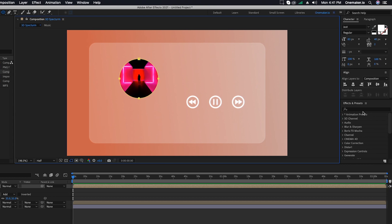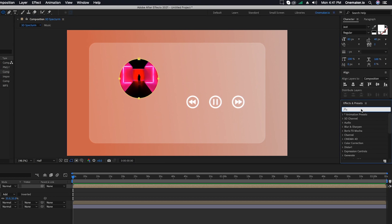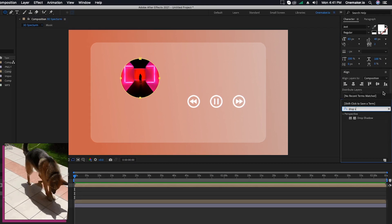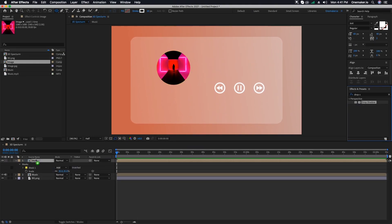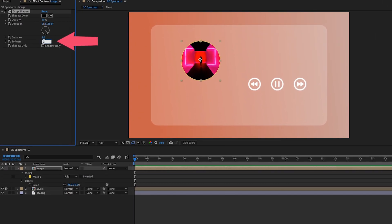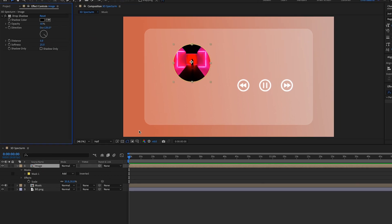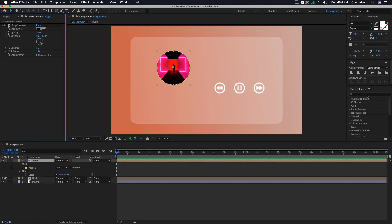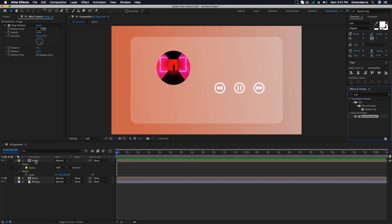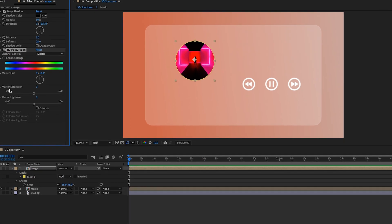Go to the Effect and Presets window, search for Drop Shadow, select and apply it on the Image composition. Change Softness to 25. Then search for Hue and Saturation, select and apply it on the Image composition. Change the Master Saturation to minus 30.